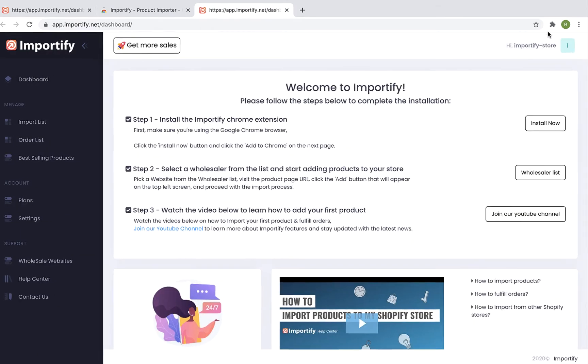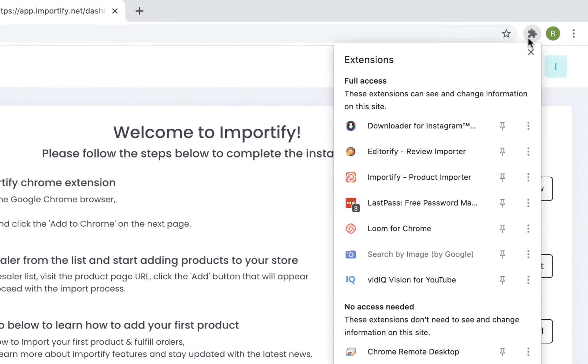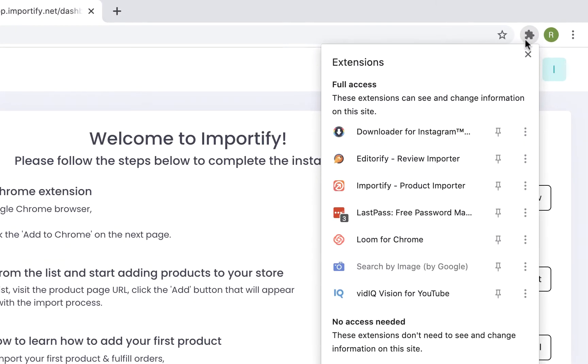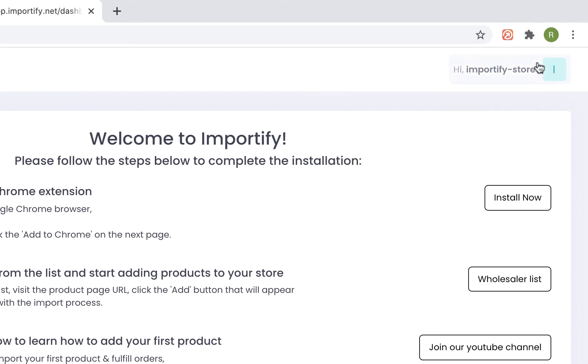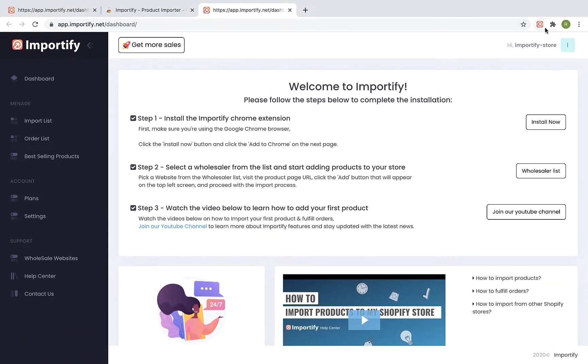Click on the Chrome Extension Manager icon, find the Importify extension, and make sure that the pin next to it is selected. Otherwise, Importify won't show up at the extension shortcut bar.